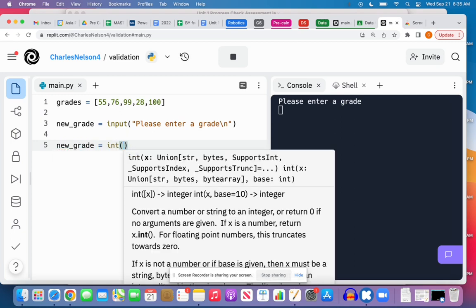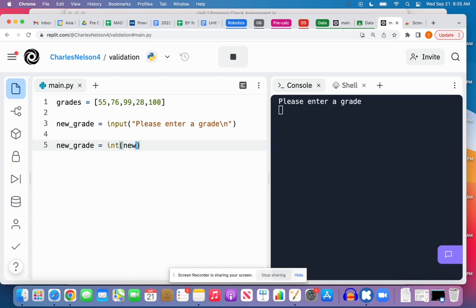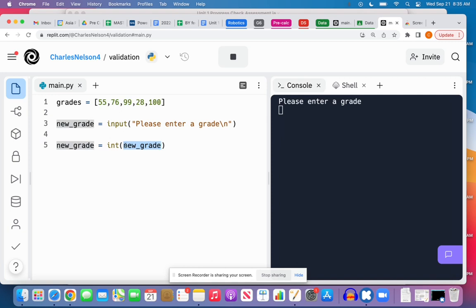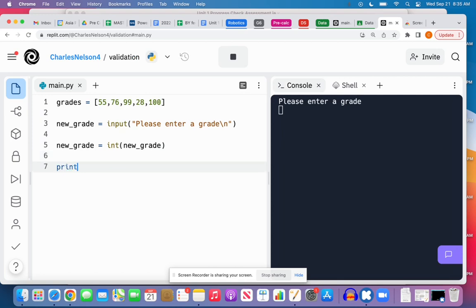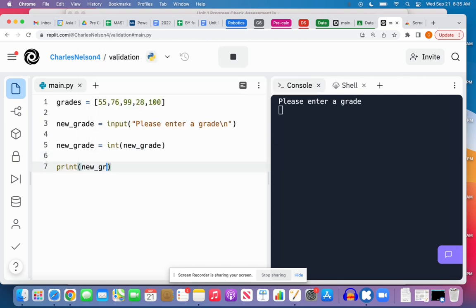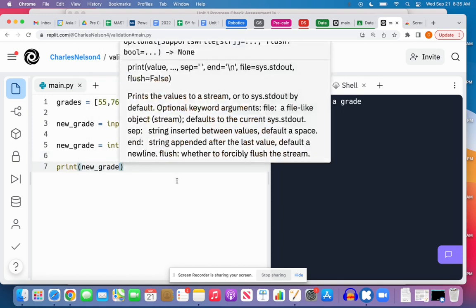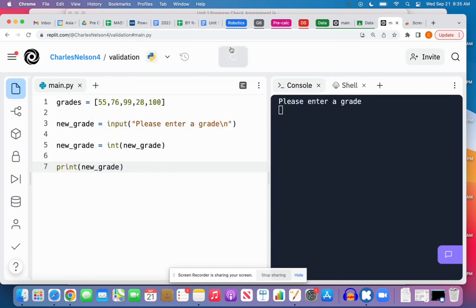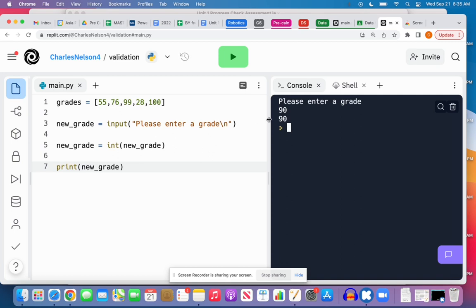If I was to just do this, I could say new_grade equals int(new_grade), that is to set a new value which is its previous value but typecast to an integer. So if I rerun it now and I put 90, it's printed out the new grade. It's converted it to an integer even though what I typed in was actually stored as a string originally, because that's what input does.